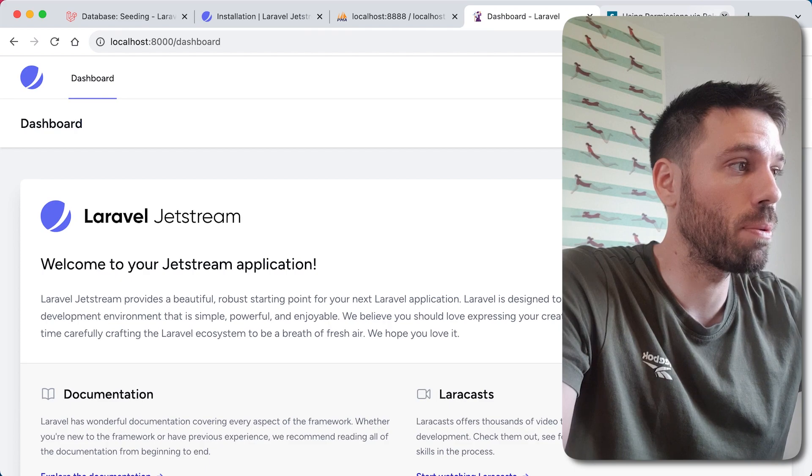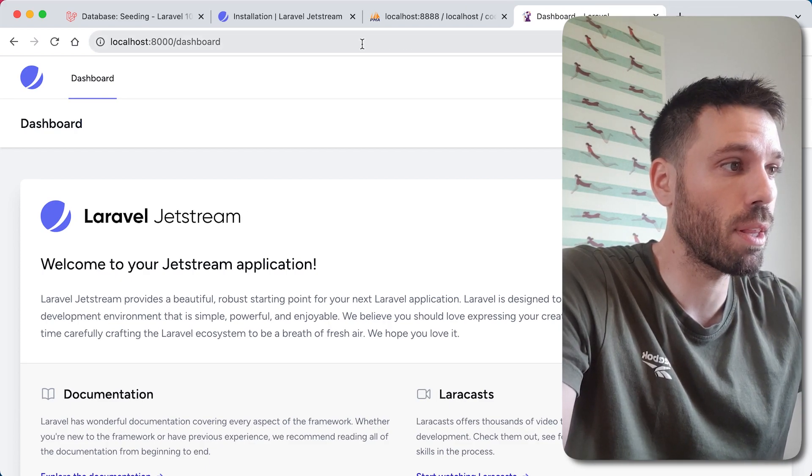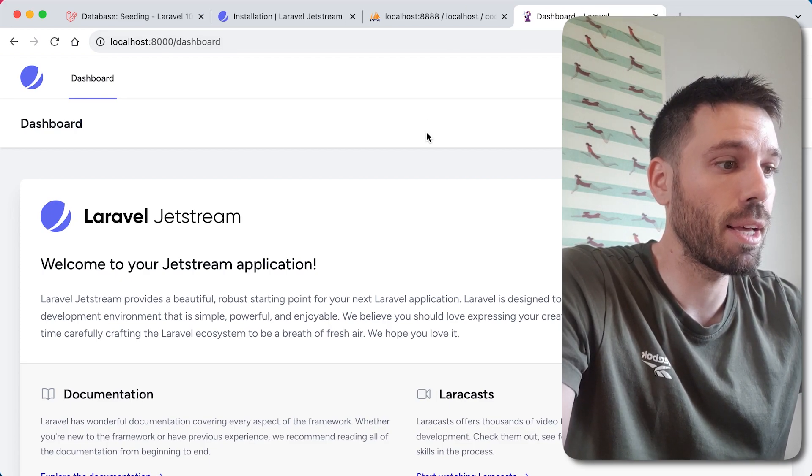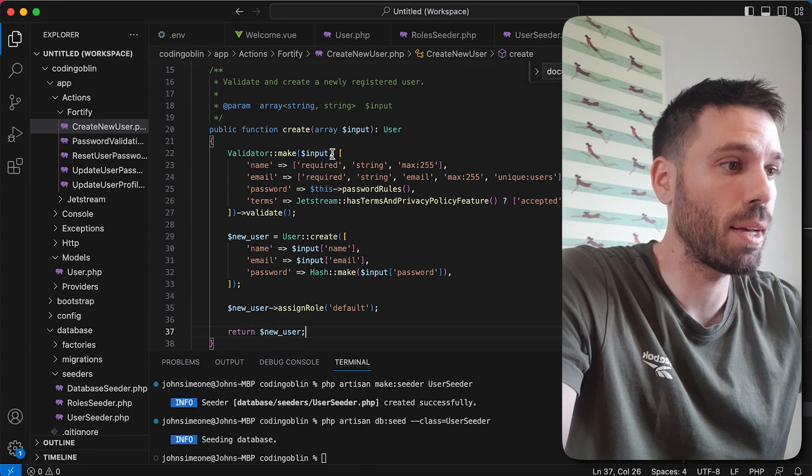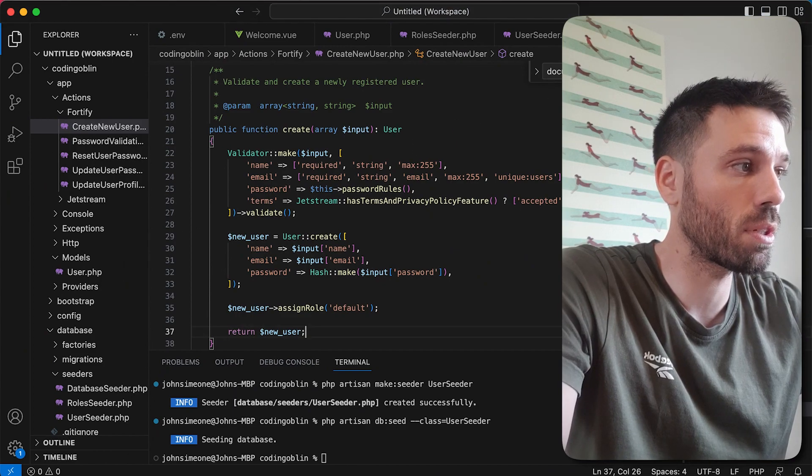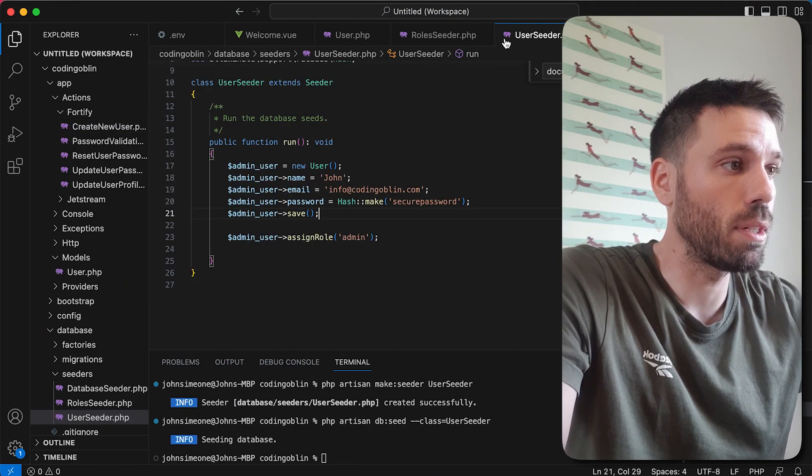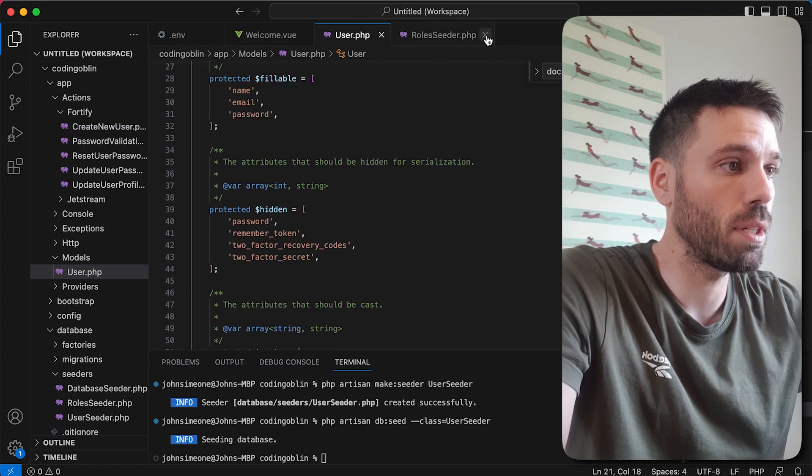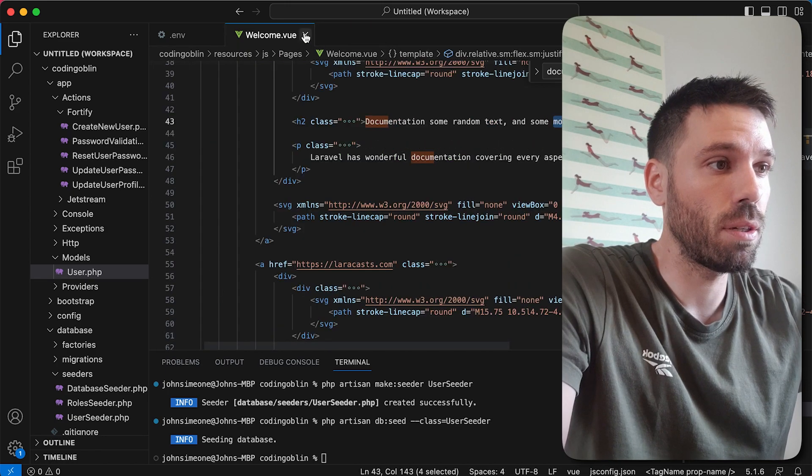At the end of the previous video we just implemented roles and permissions, so we can get rid of that. Let's have a quick look at what we're up to. Let's just close on this, tidy up.